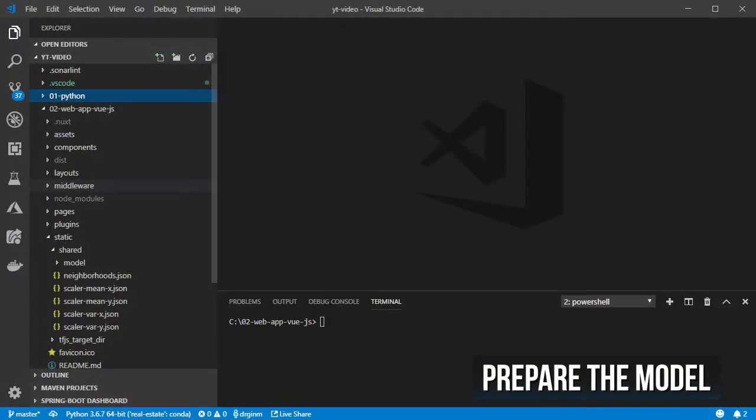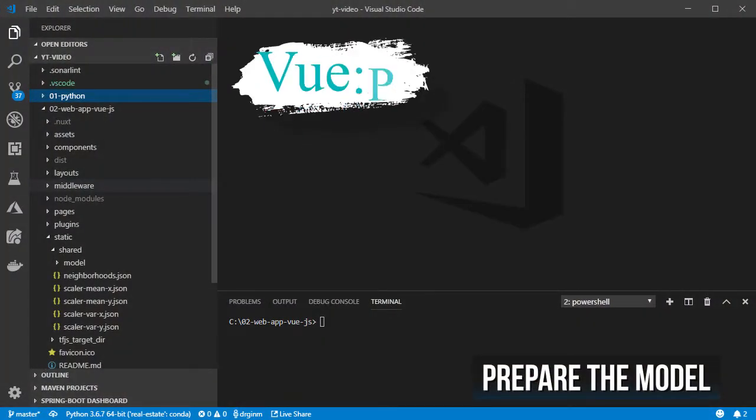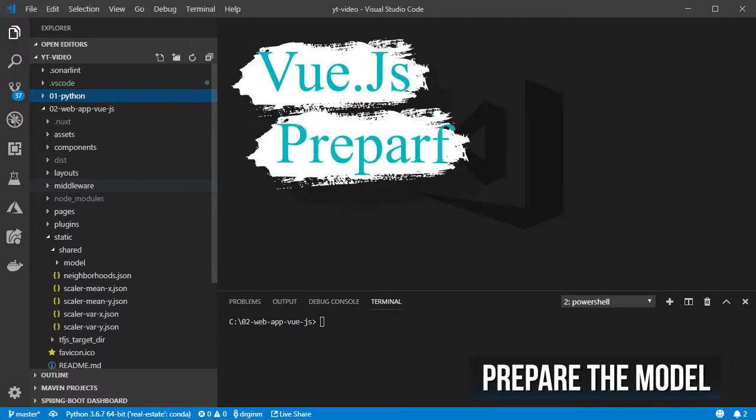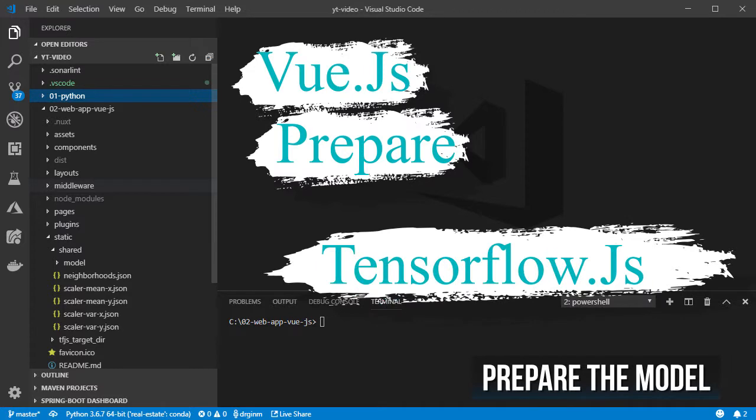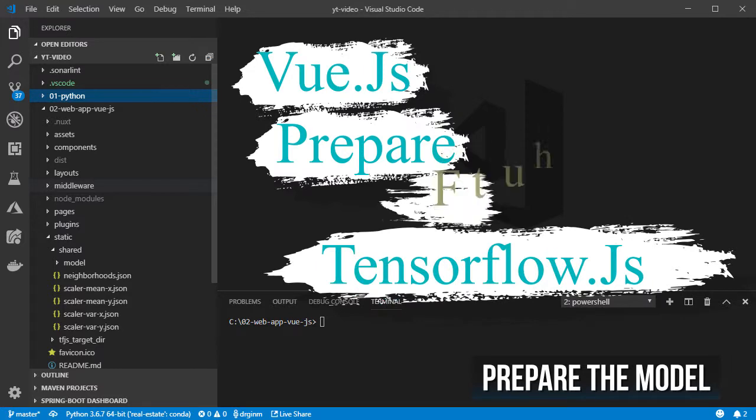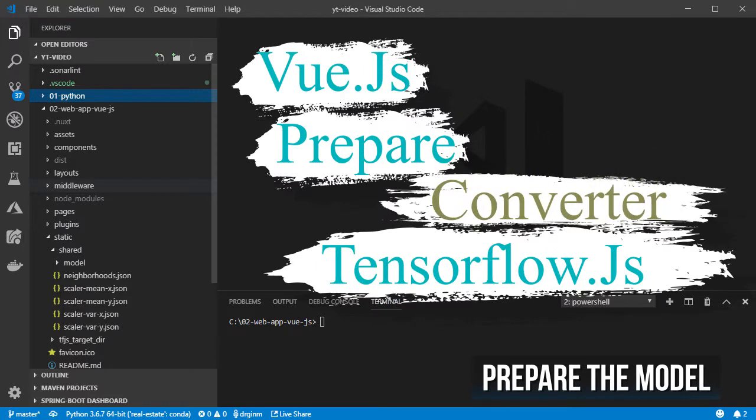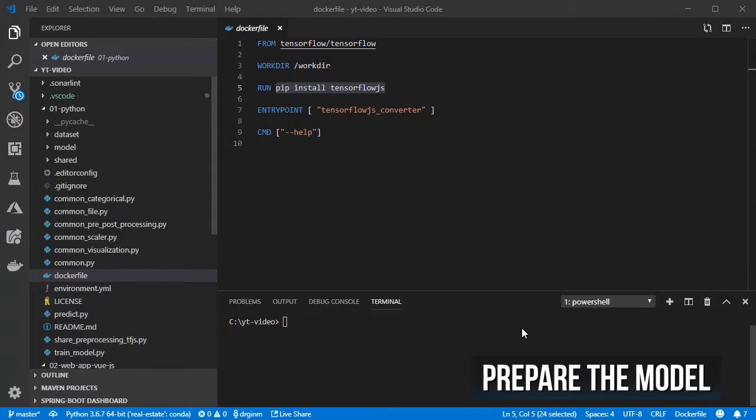Before we start working on the Vue.js app, let's first prepare the model so that it can be used inside TensorFlow.js by using the TensorFlow.js converter. You can install the converter by using pip install tensorflow.js or Docker. The image is included in the project.